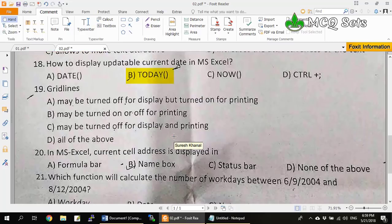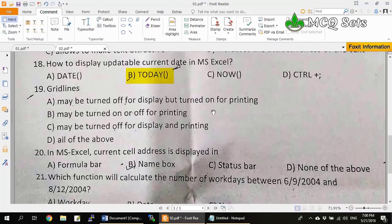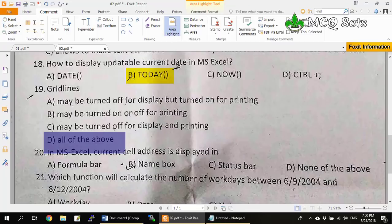Question 19: Gridlines — options are: may be turned off for display but on for printing, may be turned on or off for printing, may be turned off for display and printing, or all of the above. The gridlines in MS Excel can be turned off or on for both display and printing independently. So all of the above is the correct answer.